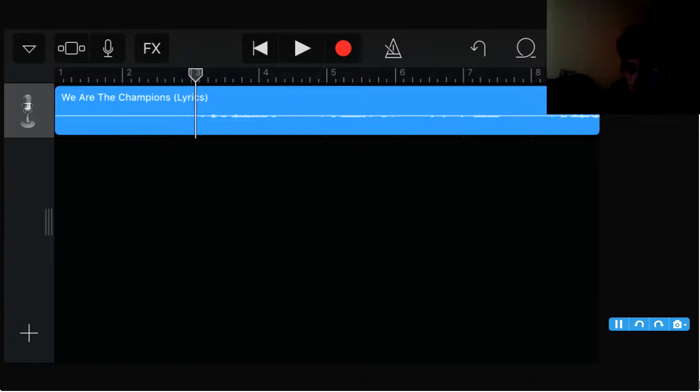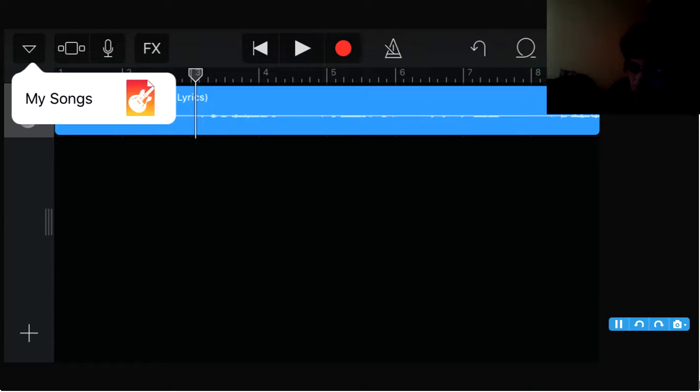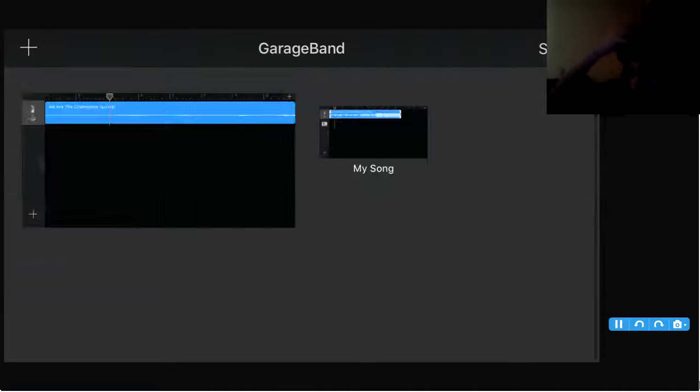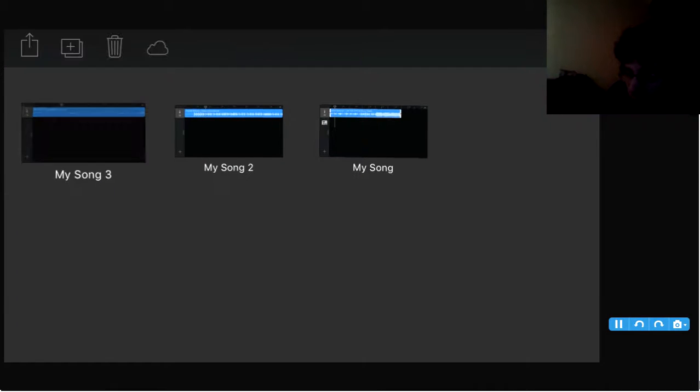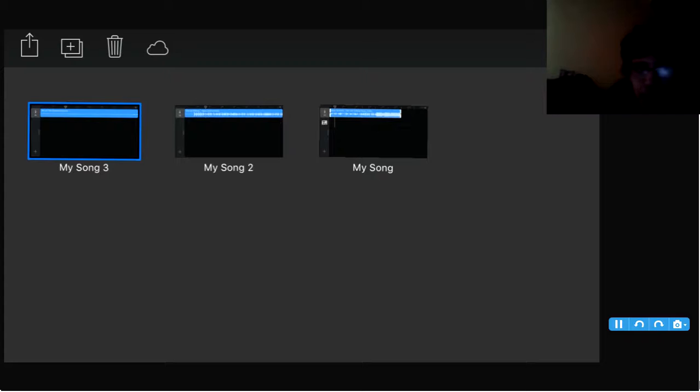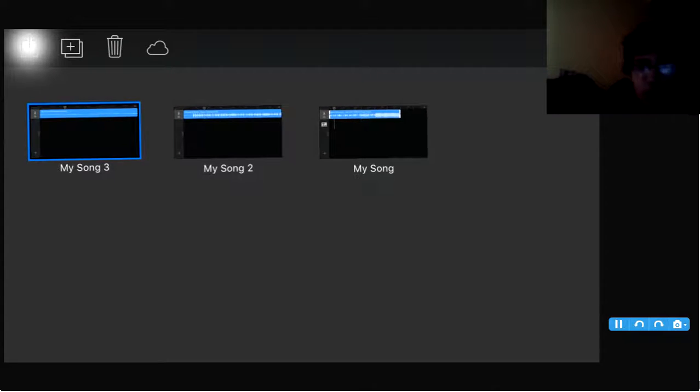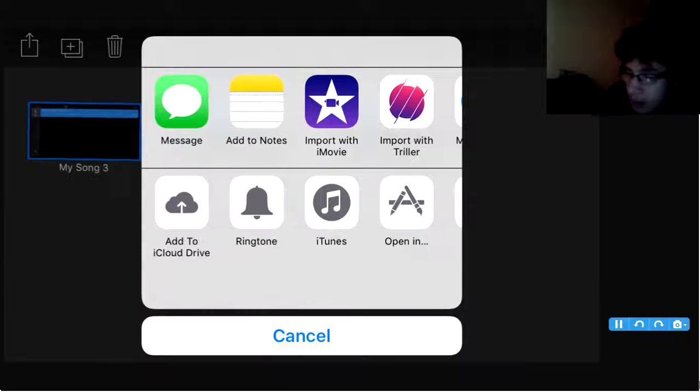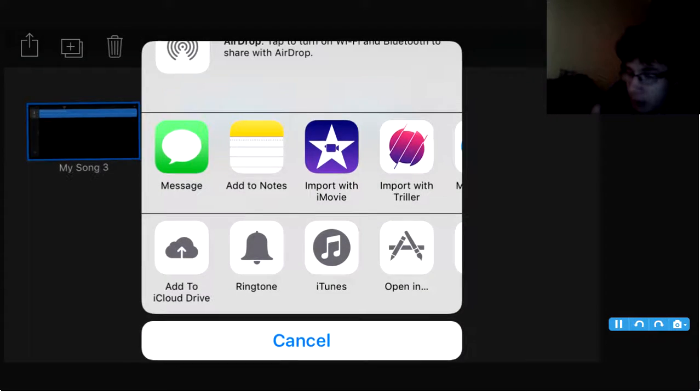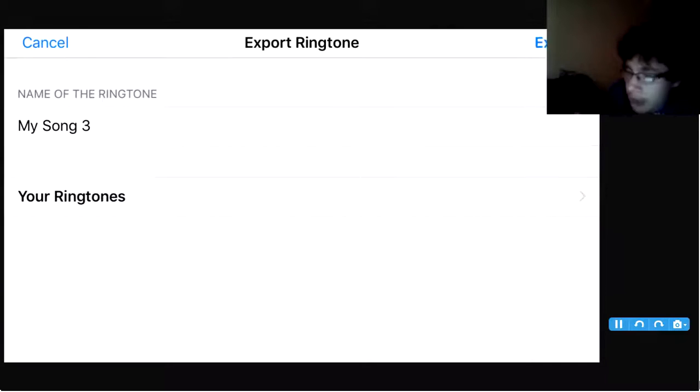OK. Then you click over here at the corner, top right, top left. My Song. Save it. There it is. You hold it, click up here at the corner right there. Export as Ringtone. Click Ringtone. Save it, whatever you guys want. I'll say We Are The Champions.